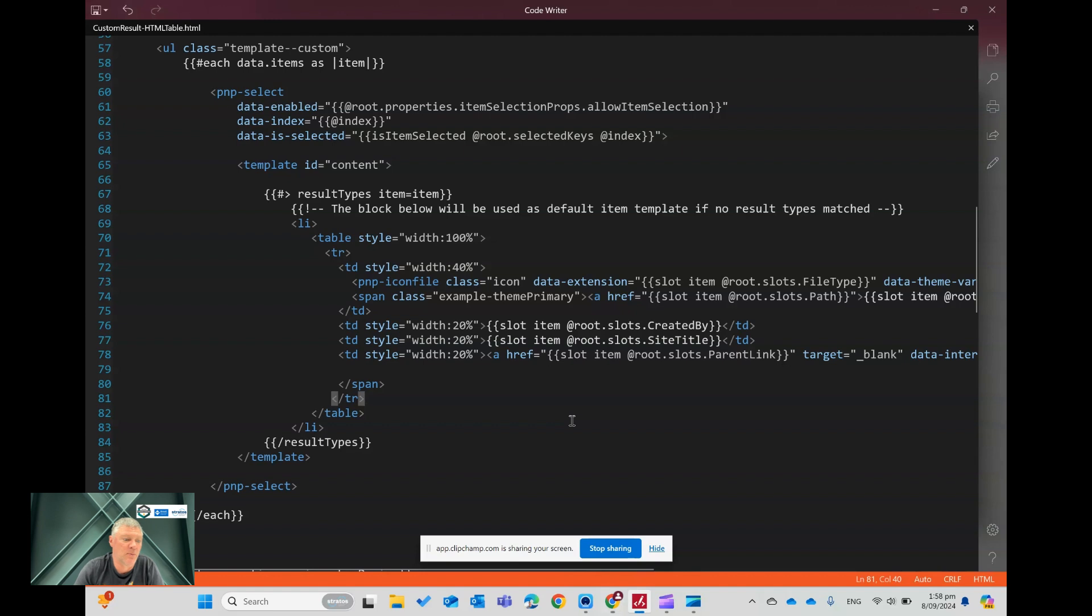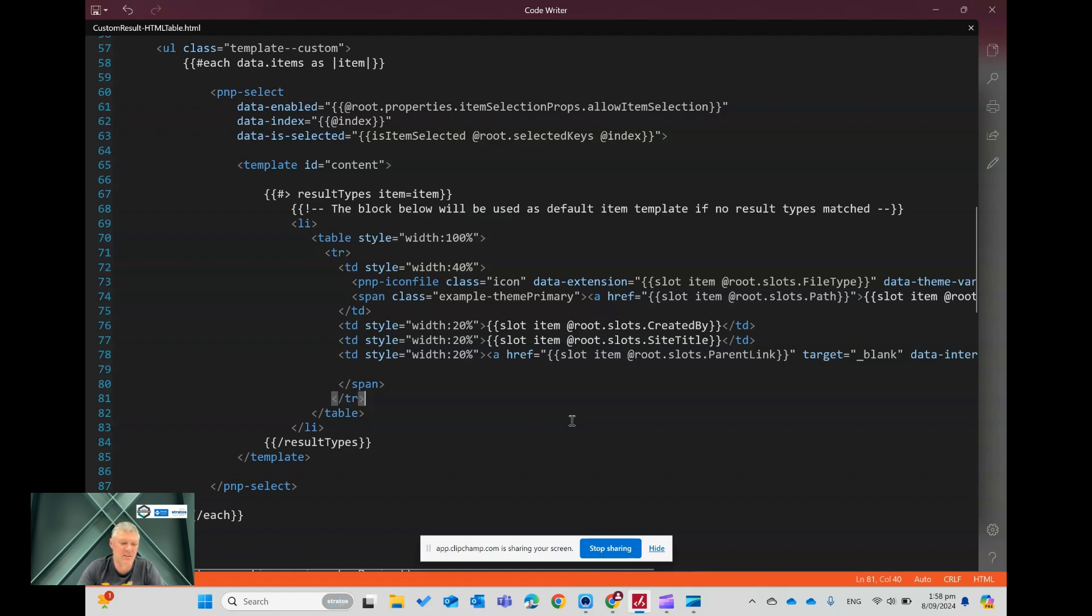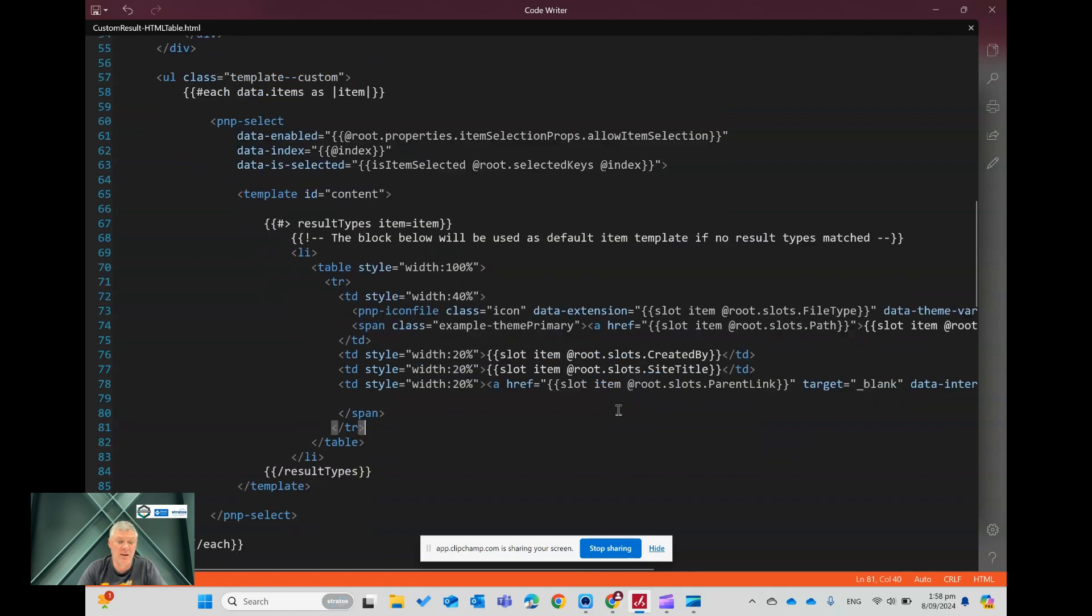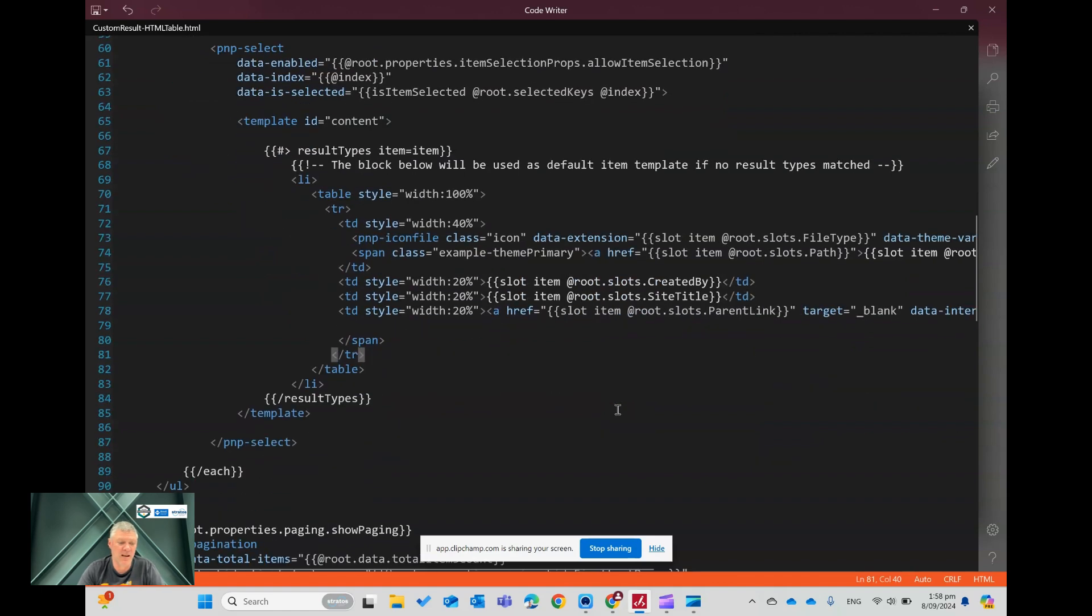It's HTML format, so I'm just using a free code writer tool, which is available on the Windows store. So if you just add that to Windows, you automatically get this. Here you could also use Visual Studio code or any other HTML editor of your choice.